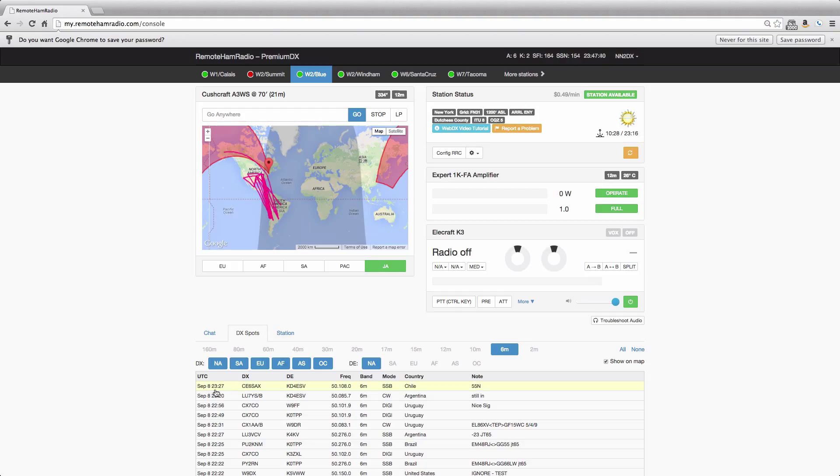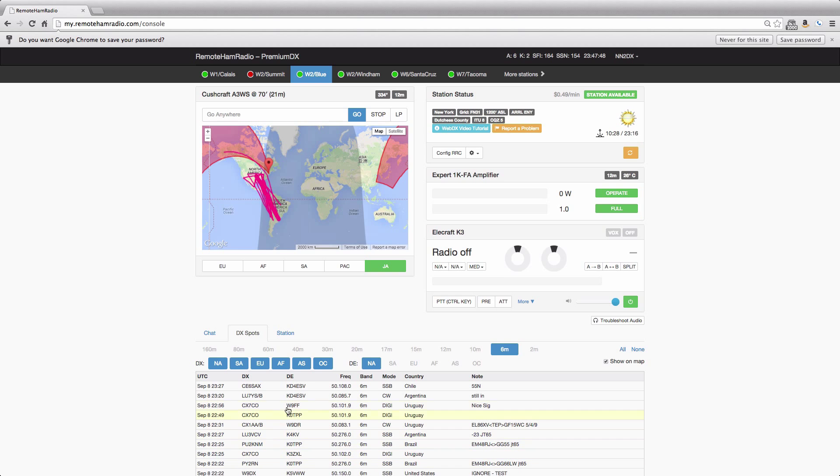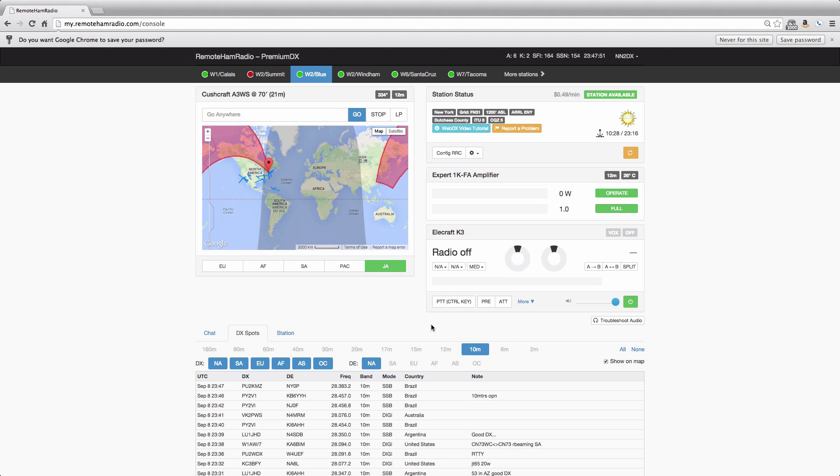The other thing we can do is we can roll our mouse up and down the spots. And if you look in the map, each spot will be highlighted. So that particular spot that you're hovering over is highlighted in the map. Maybe 10 meters, let's see what 10 meters gives us.